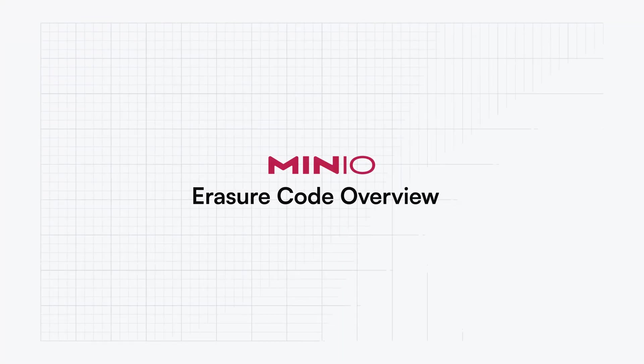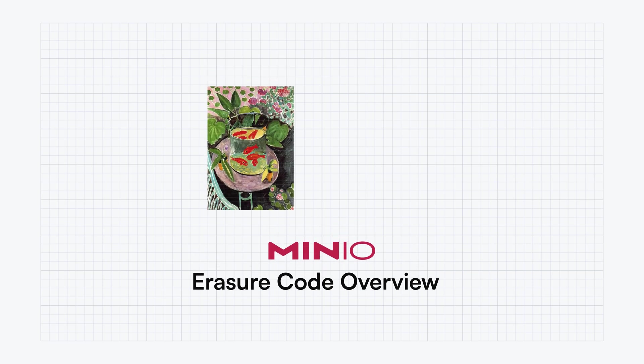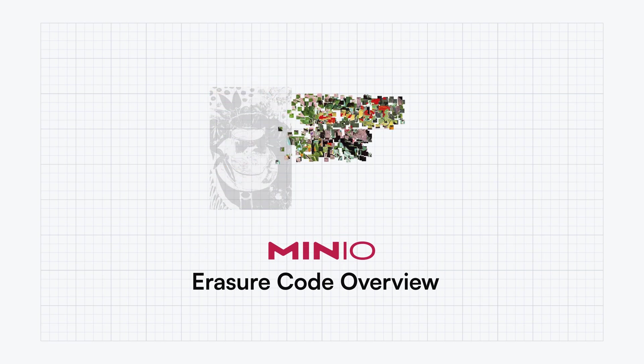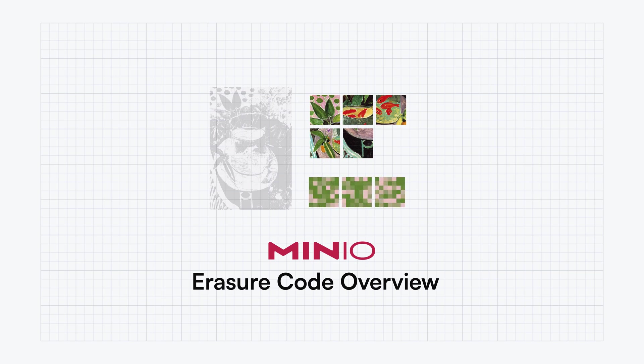As part of the MinIO Architecture video series, this video will focus on Erasure Code. Erasure Code is a method of data protection that uses mathematical algorithms to distribute data across multiple storage locations and provides resiliency through parity blocks that allow any lost data to be reassembled.